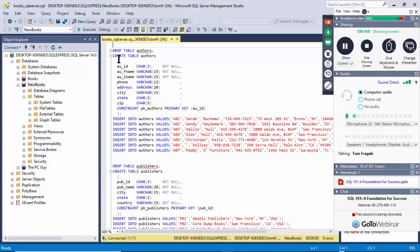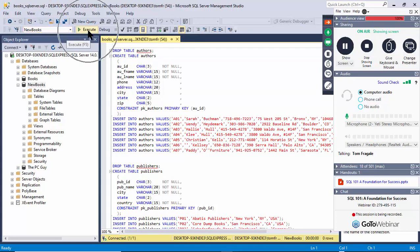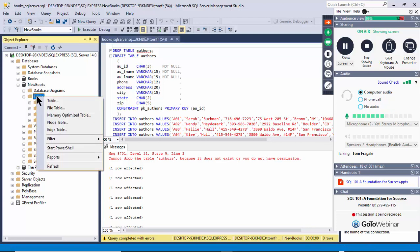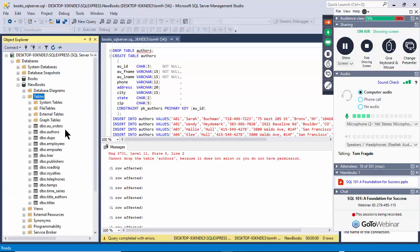Make sure up here you're in the proper database — I want to put this in the database we just made. Pick 'Execute'. It might give a message about dropping a table that doesn't exist yet, but then it just makes the table and inserts the records. I'll right-click on 'Tables', pick Refresh, and now you'll see all those tables are right there.